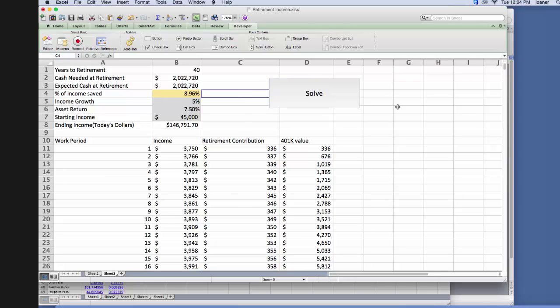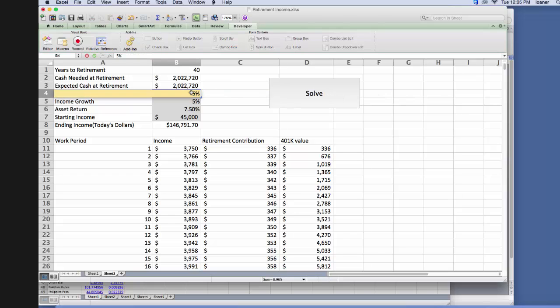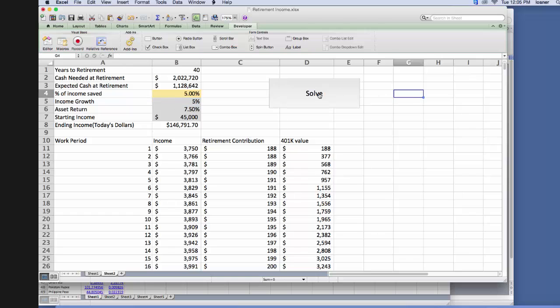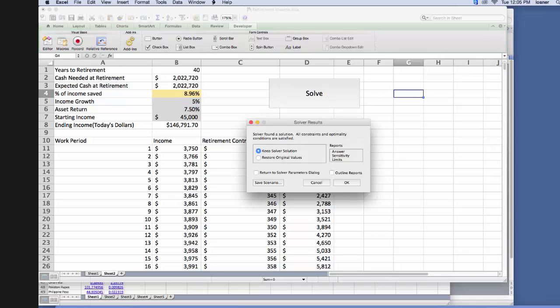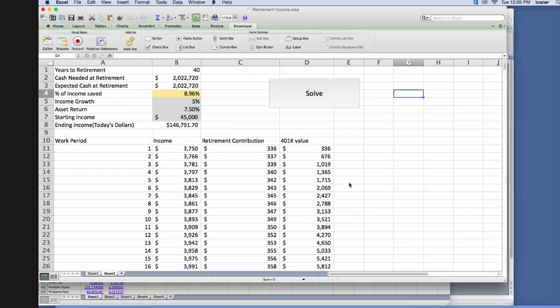And now if we click this solve button, so let's say let's change this input to 5%, and now if we click this solve button, it'll start thinking. And then it'll find a solution for us, we keep the solver solution, we click OK, and voila, we've assigned it to a macro.